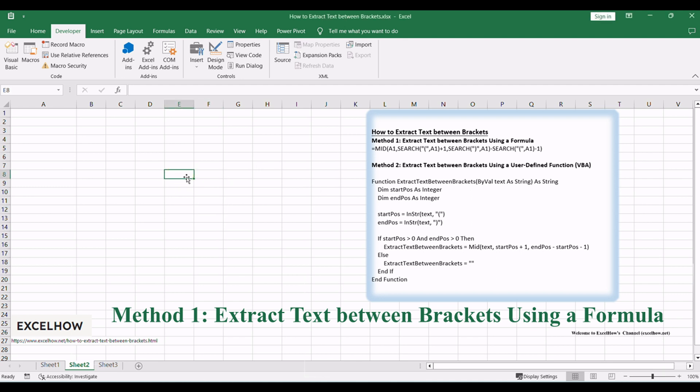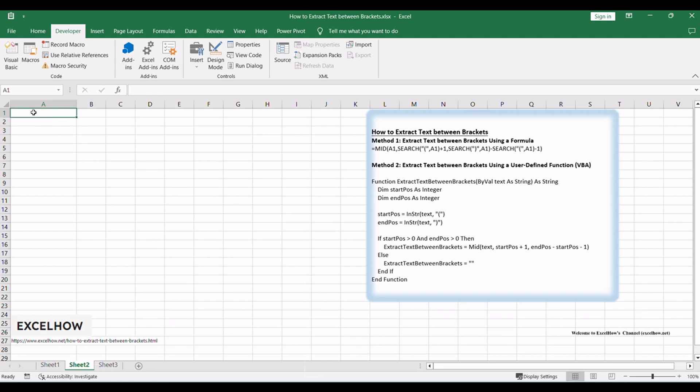Start by entering the text containing brackets in a cell. For example, type Excel Word Outlook in cell A1.